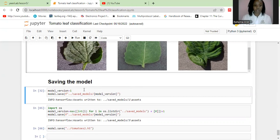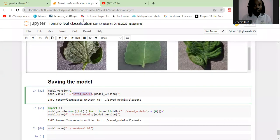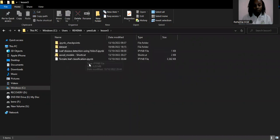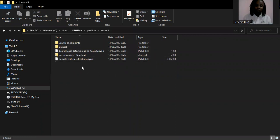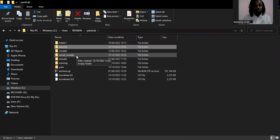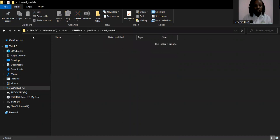The first thing you need is a folder in your system that will save these versions. In my case, I have a folder called 'saving models.' Depending on where you've saved your dataset as well as the Jupyter notebook, for our case I'm in one folder but I want to save all my models in a folder called 'saved models.' Within this folder is where I save all the versions of the models.